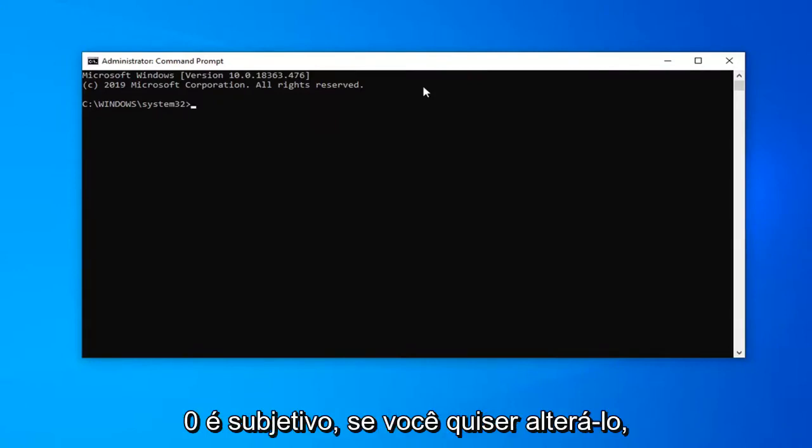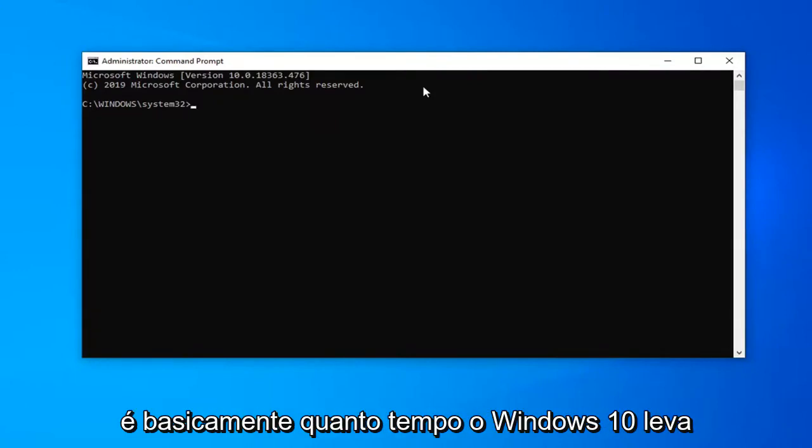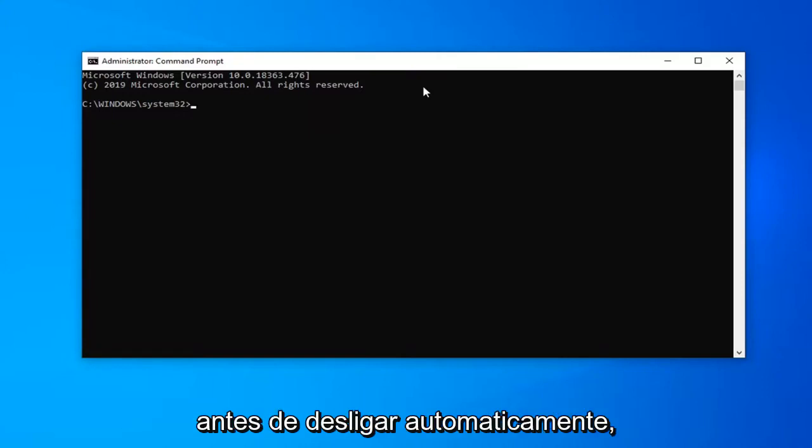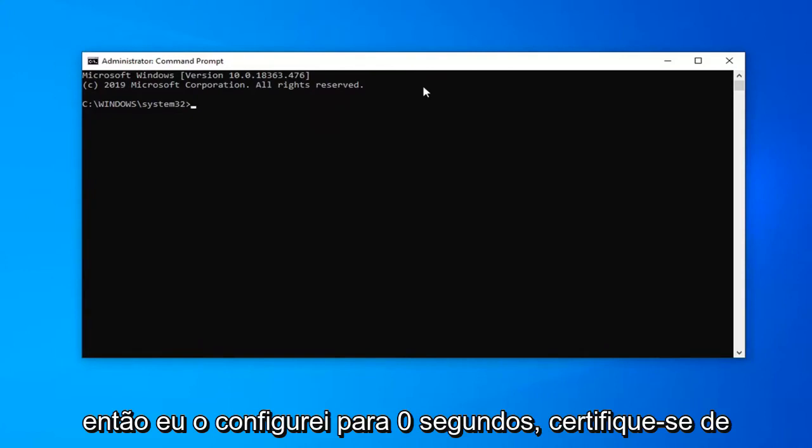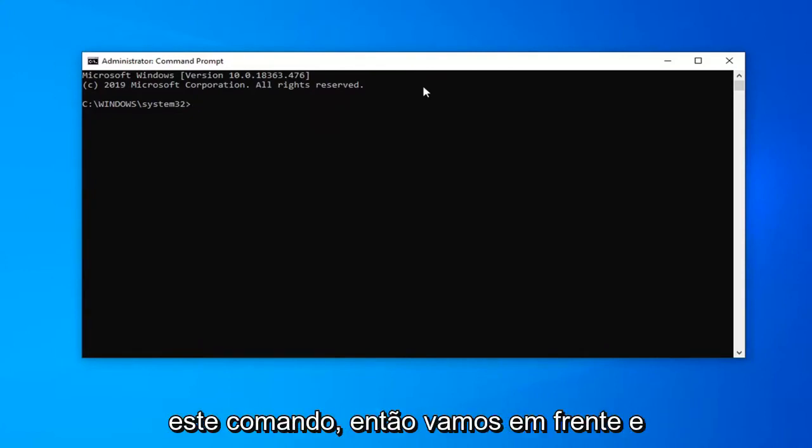The zero is subjective if you want to change it. That's basically how long Windows has before it will automatically shut down. So I have it set to zero seconds. Make sure you have everything saved before you run this command.